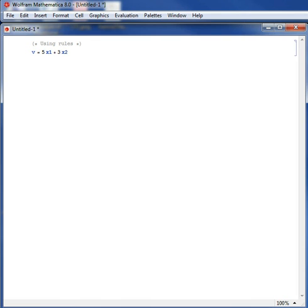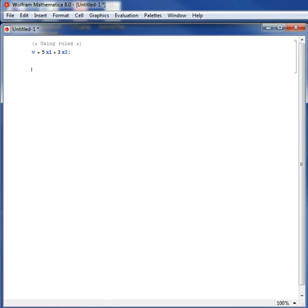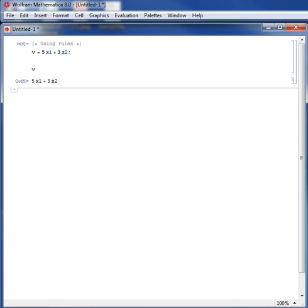And I would like to evaluate v without actually replacing x1 and x2 or without actually changing v. So I always want to, when I click v, v stays equal to 5x1 plus 3x2.